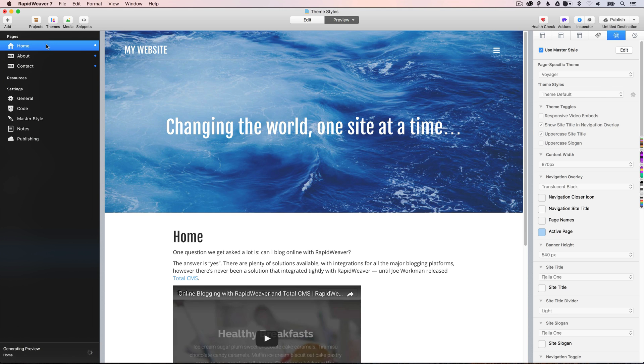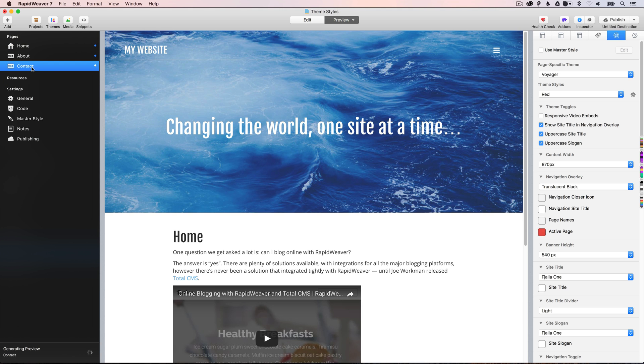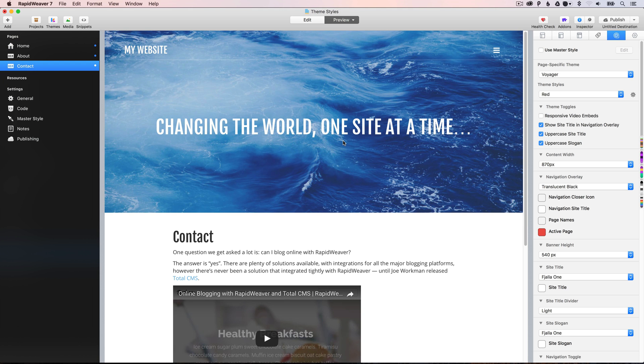So, in the same way at the beginning of the video, they're updated on all of the pages using the master styles. However, the contact page that is using a custom style, it still gets its own style, so we've got the uppercase slogan, and the active page is red.